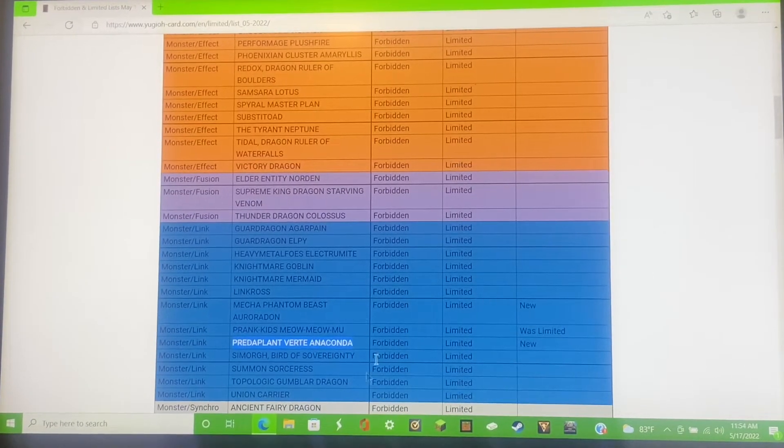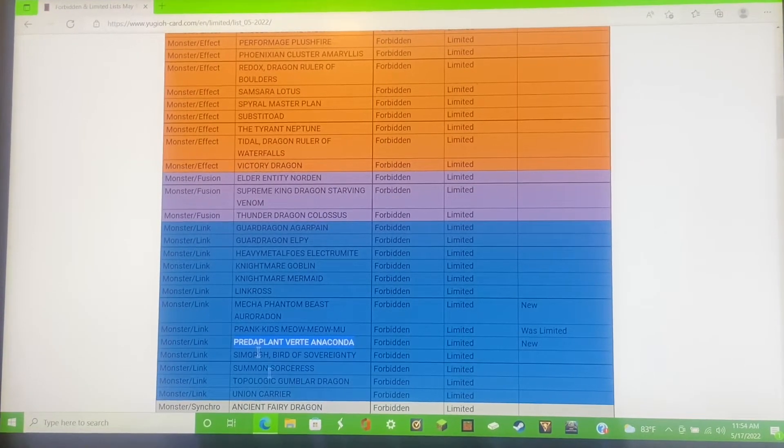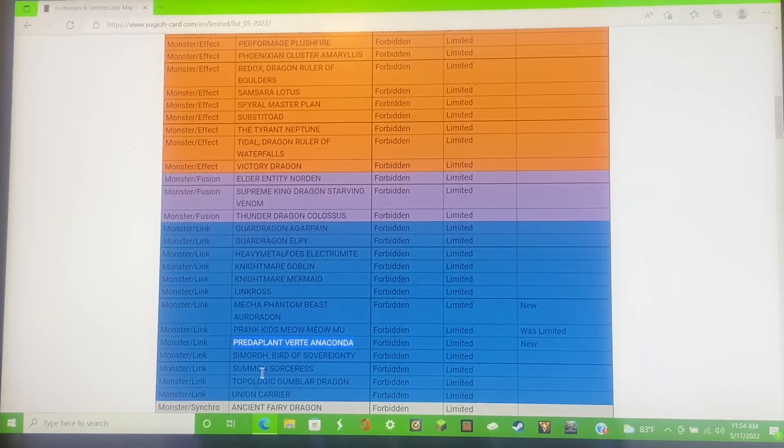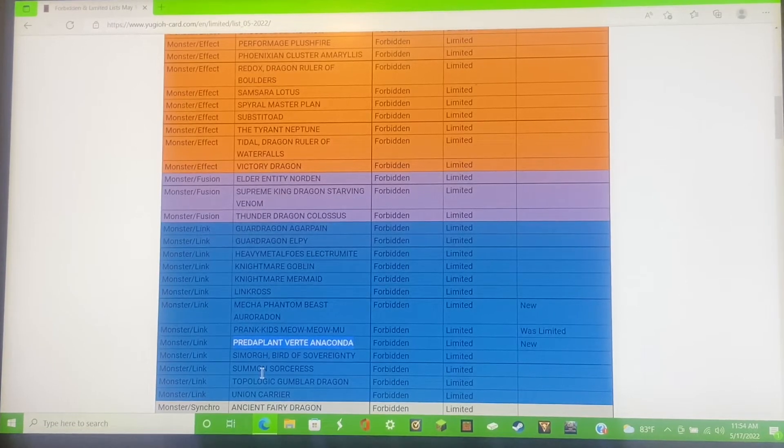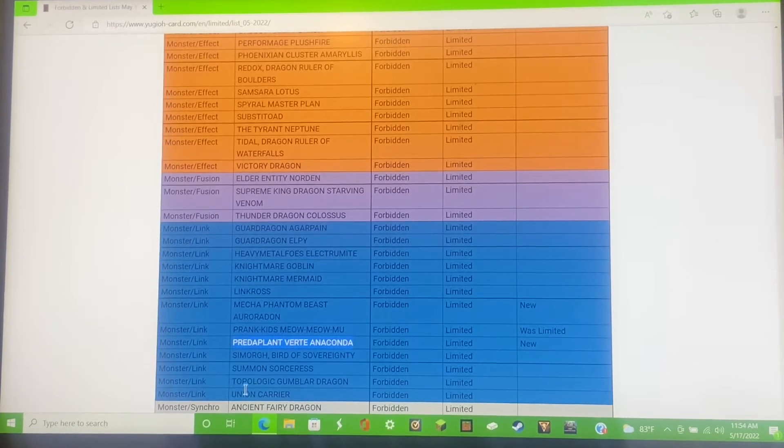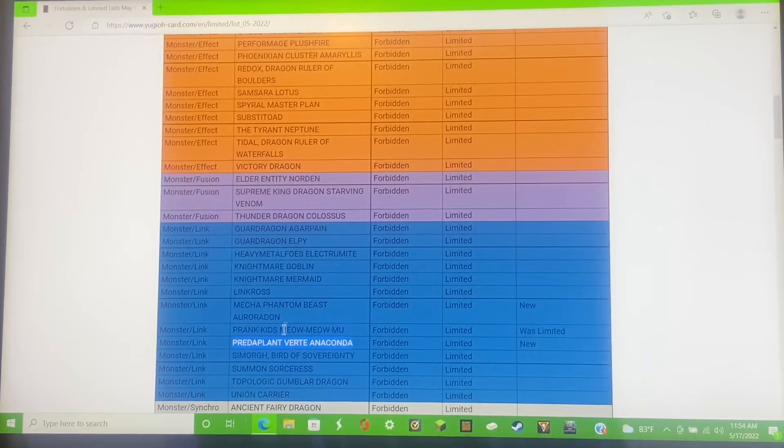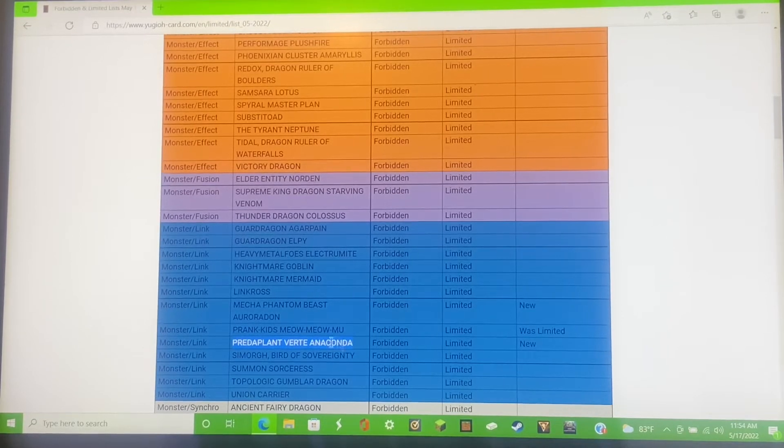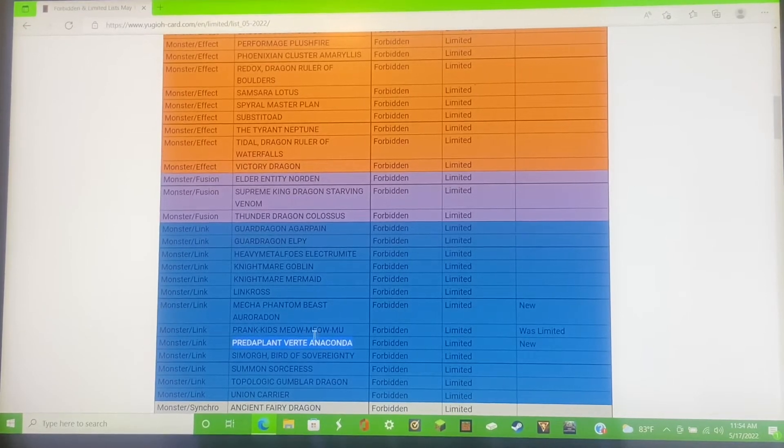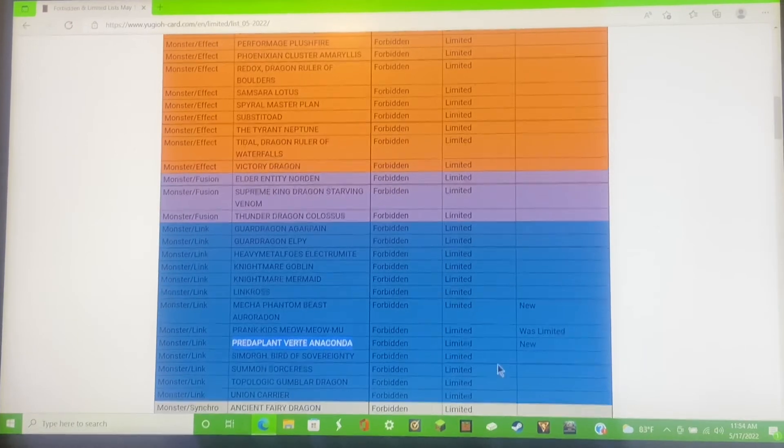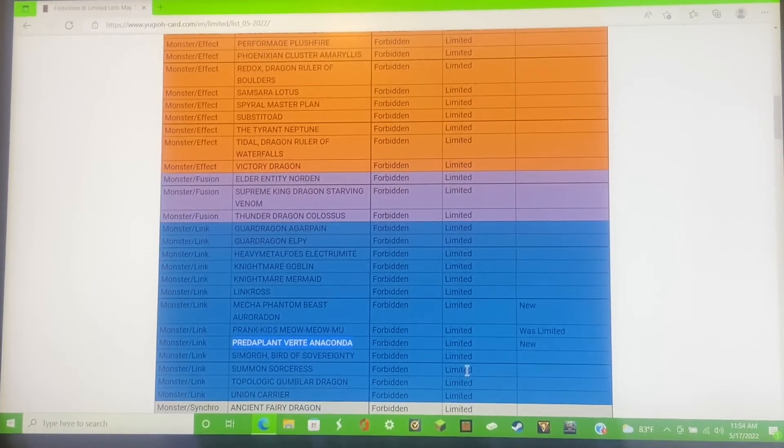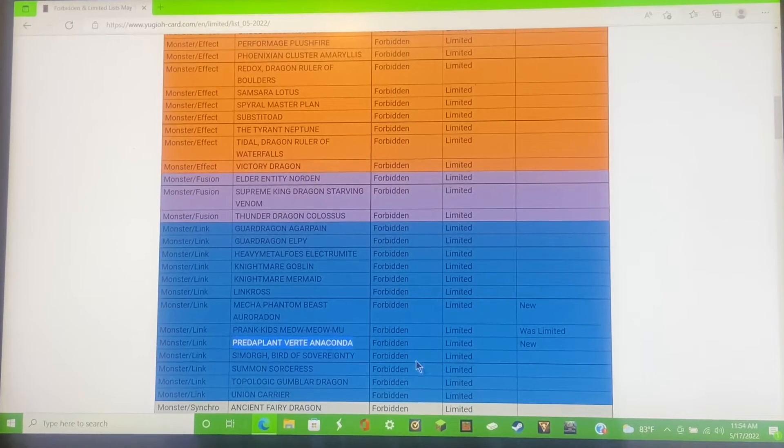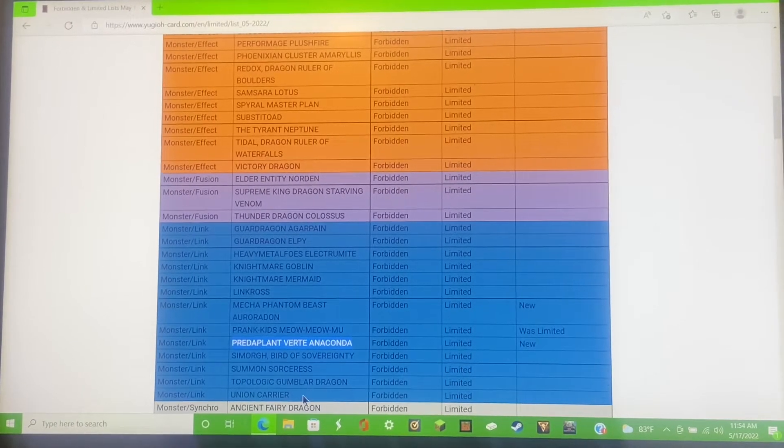That Predaplant though, oh my god, that affects so many decks. Most of everybody doesn't even use that card. I know it's generic but almost nobody uses that card, so why would you ban this?